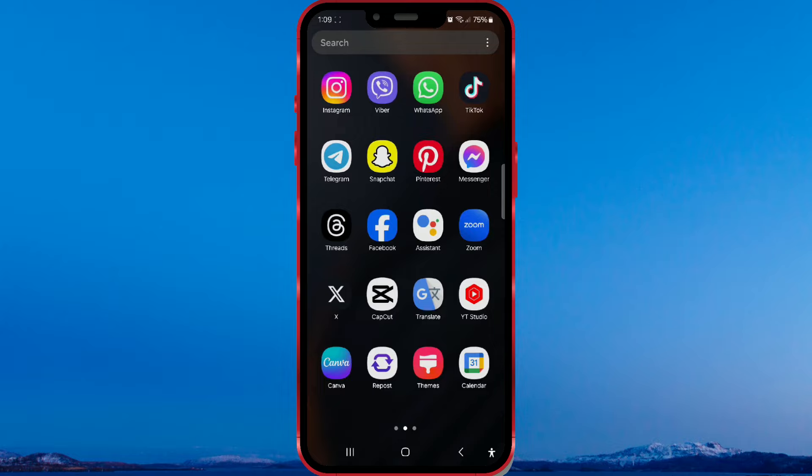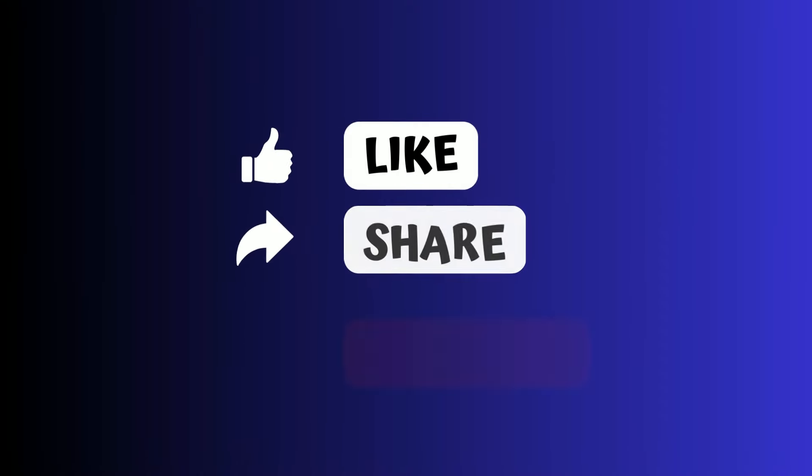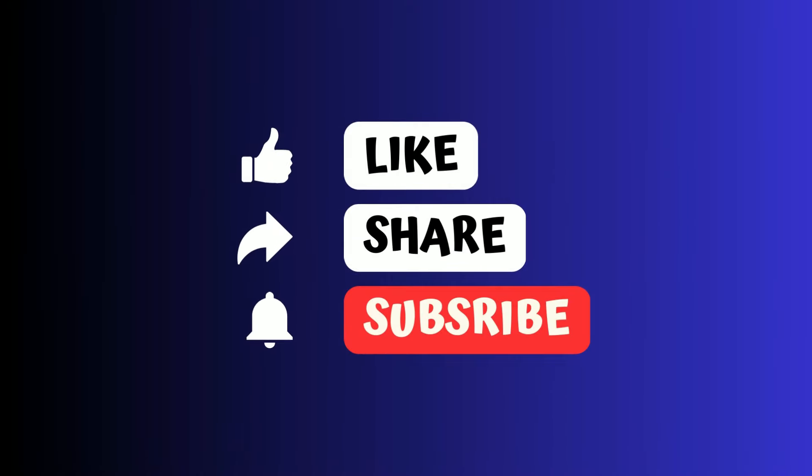That's it for this tutorial. If you liked the video, like it and subscribe to the channel.